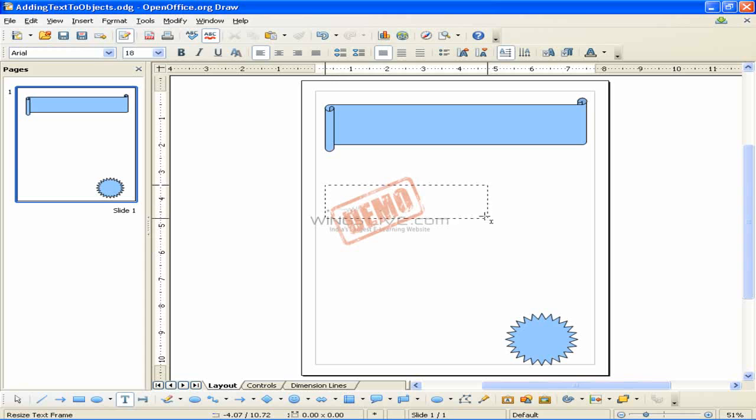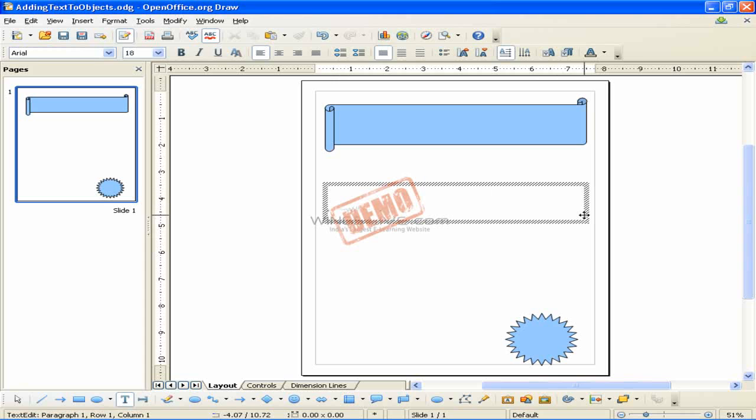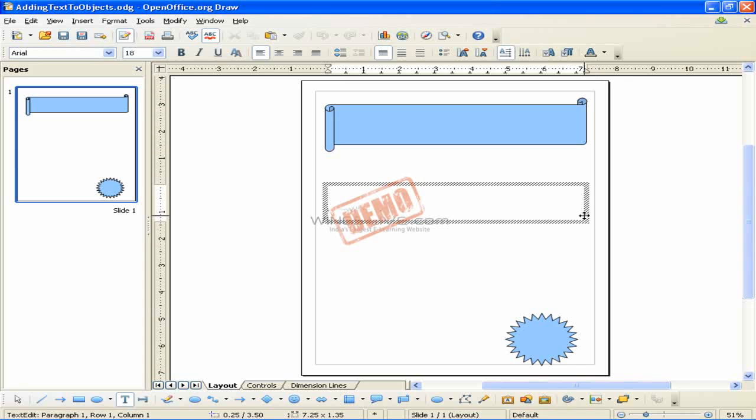After activating text command mode, click at the location where you want to position the text. A small text frame appears. It contains only the cursor.